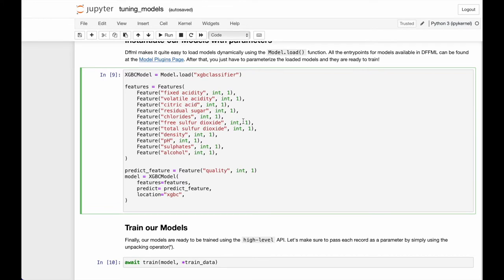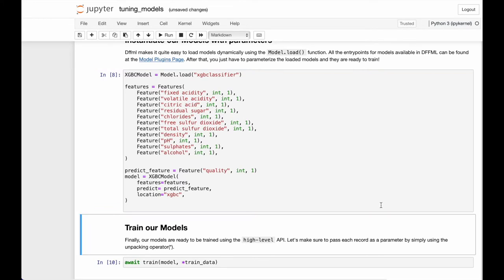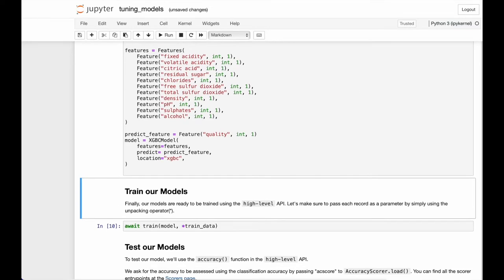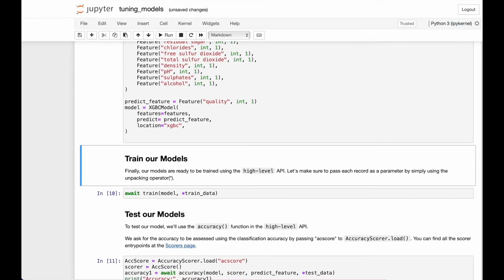So once the model is loaded, we instantiate it with the appropriate parameters. This includes a list of all the features in the dataset, the target feature, and the location or directory to save the model in. You may also add any hyperparameters here. For model specific parameters you can check out the documentation of that specific model.